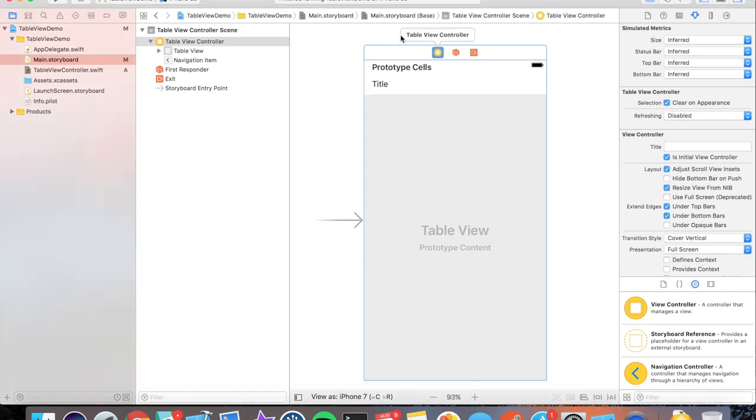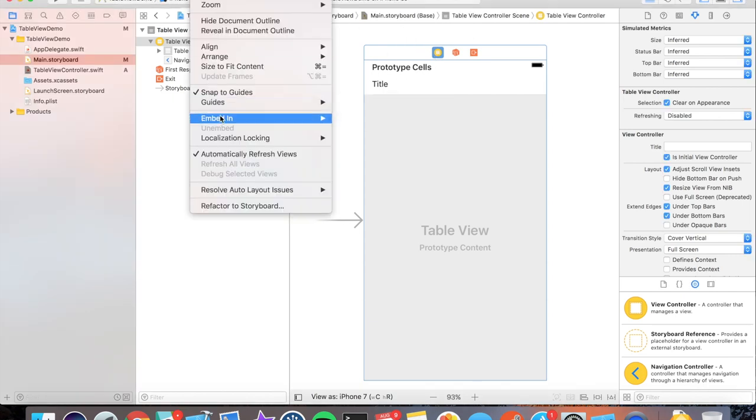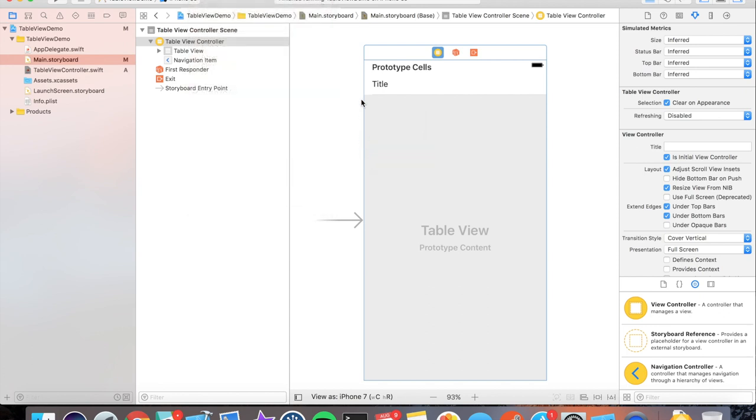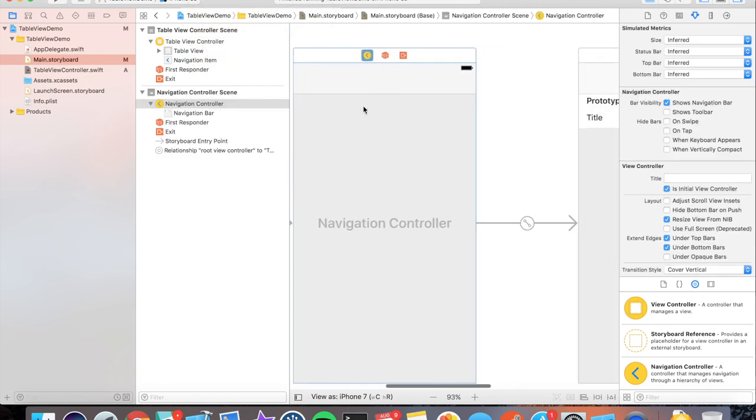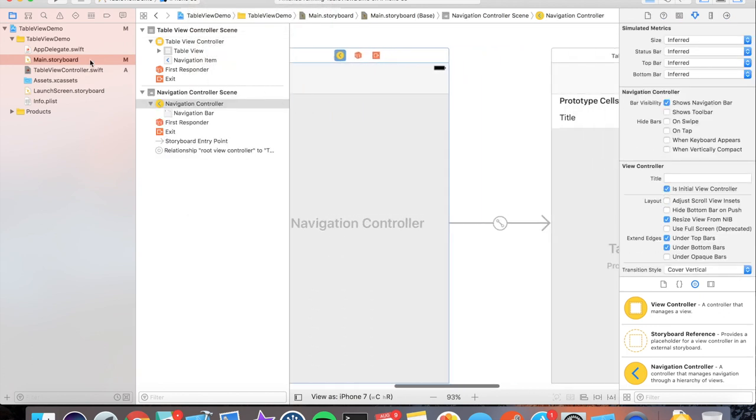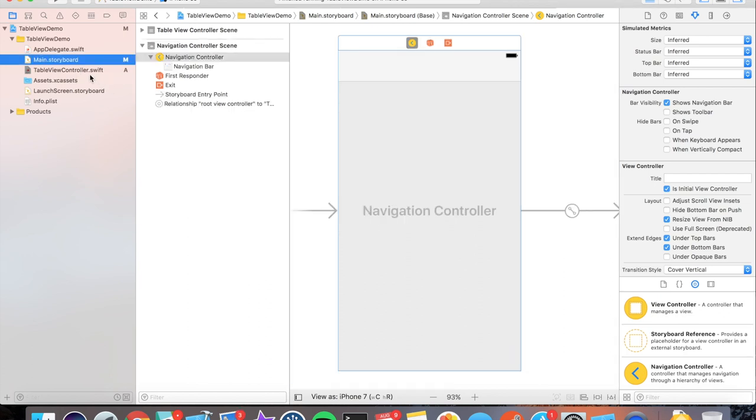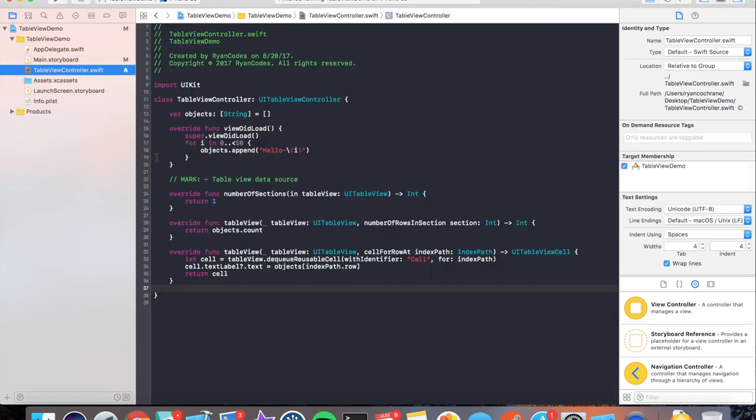So we have our table view controller selected. Let's go to editor, embed in, navigation controller. Perfect. That's all we need to do within the storyboard at this time. So let's head over to the table view controller.swift file.